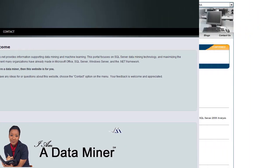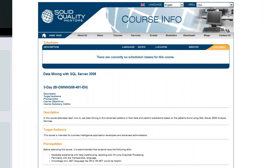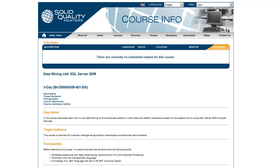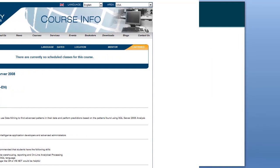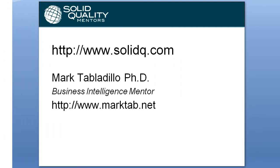In addition, look at the class offered by Solid Quality Mentors on Data Mining with SQL Server 2008. This presentation has been sponsored by Solid Quality Mentors. My name is Mark Tabladio. Thank you.